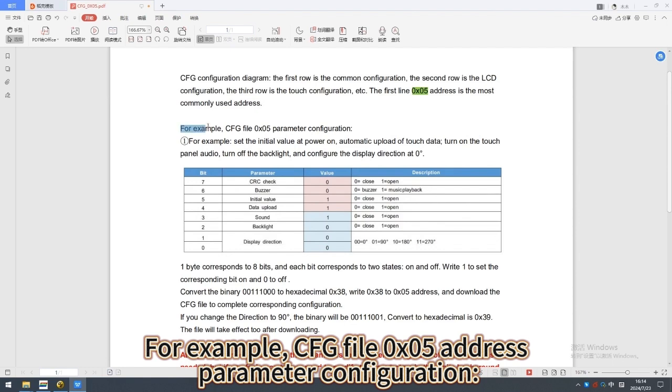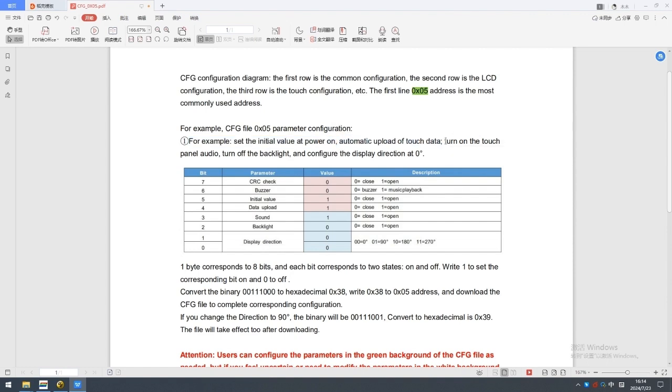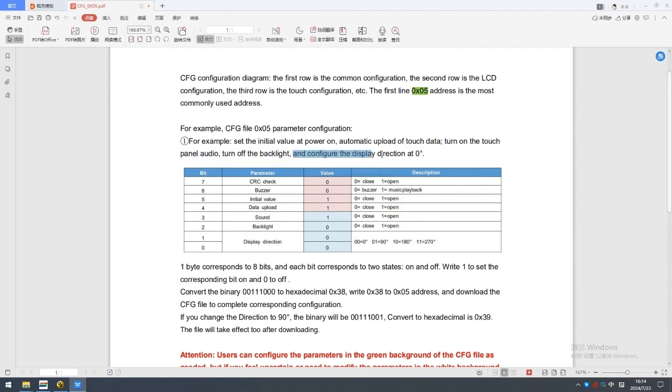For example, CFG file 05 address parameter configuration. Set the initial value at power on. Automatic upload of touch data. Turn on the touch panel audio. Turn off the backlight. And configure the display direction at 0 degree.